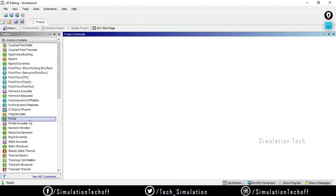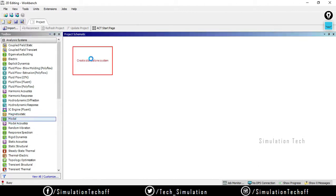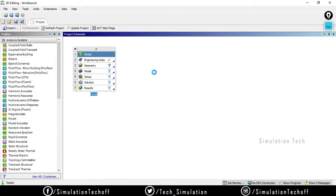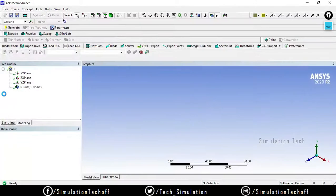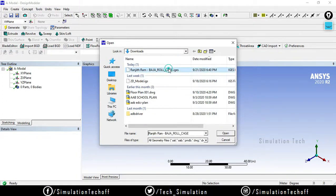You will notice that there is an option called modal. Just drag and drop it and open the design modeler. Now go to Files, Import External Geometry. That is an old cage model.